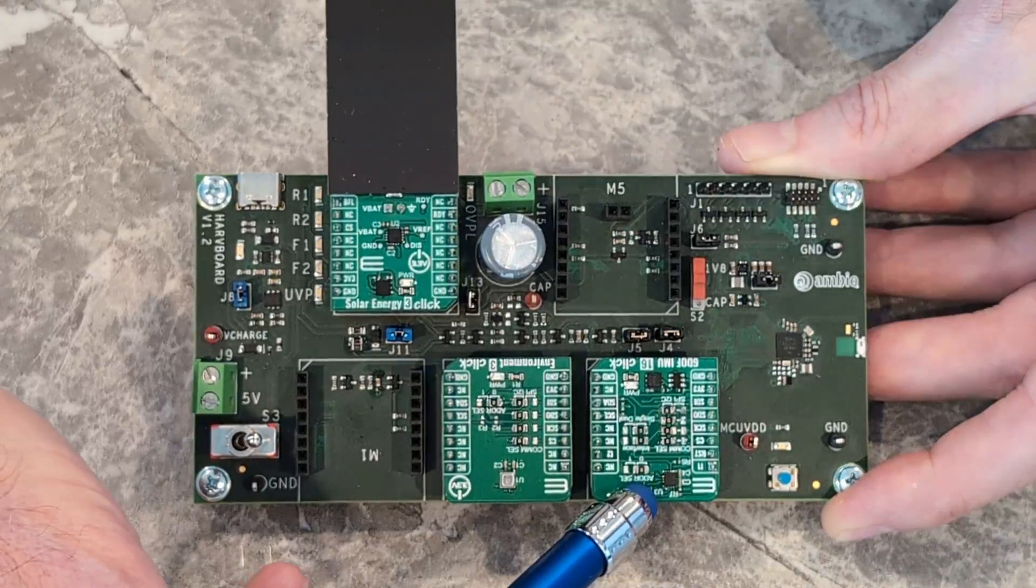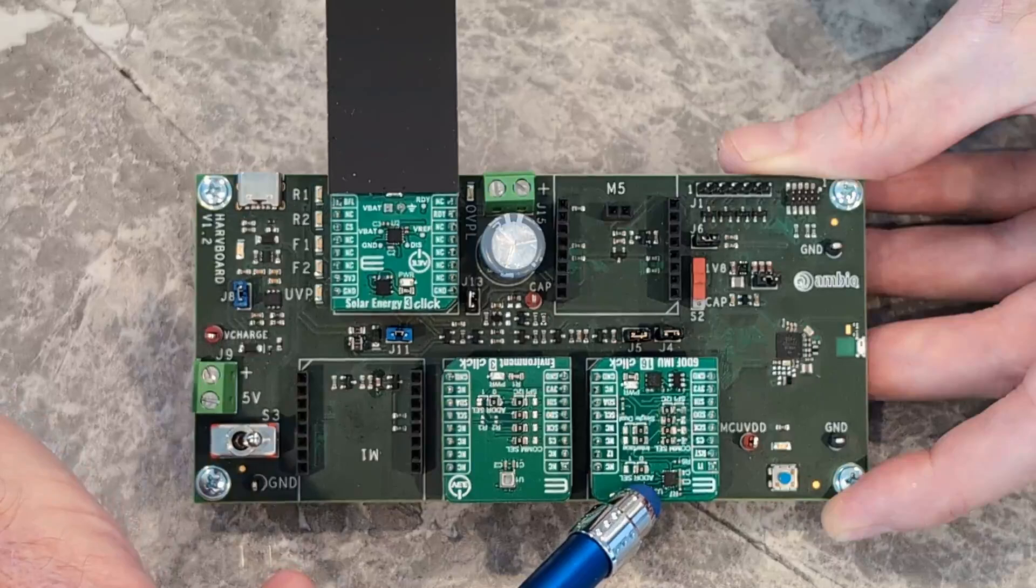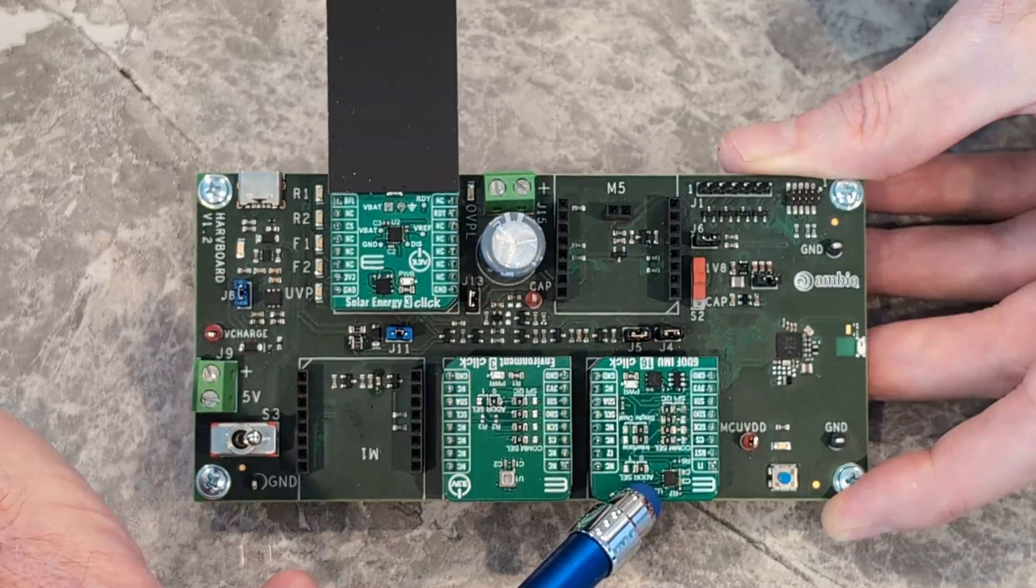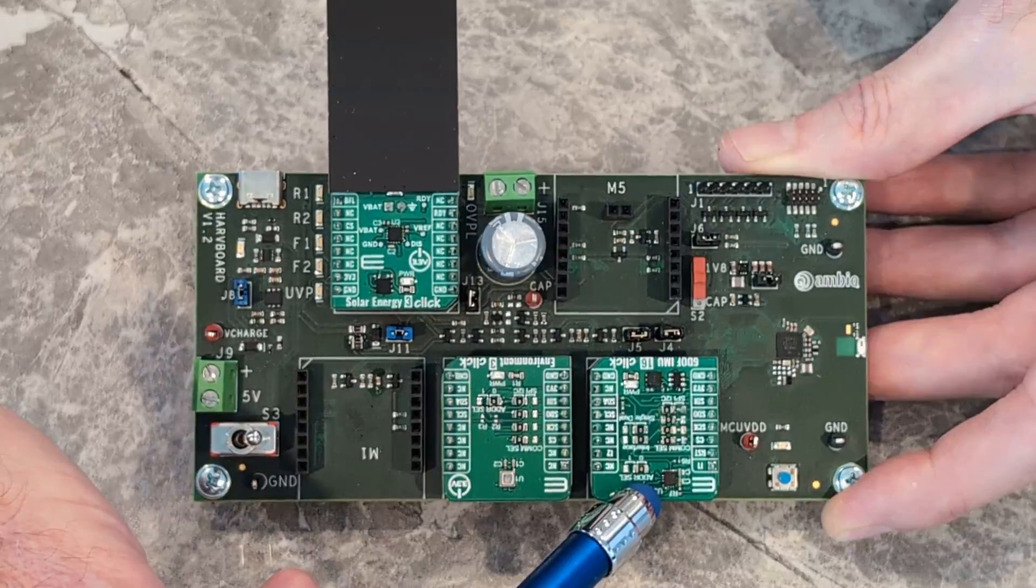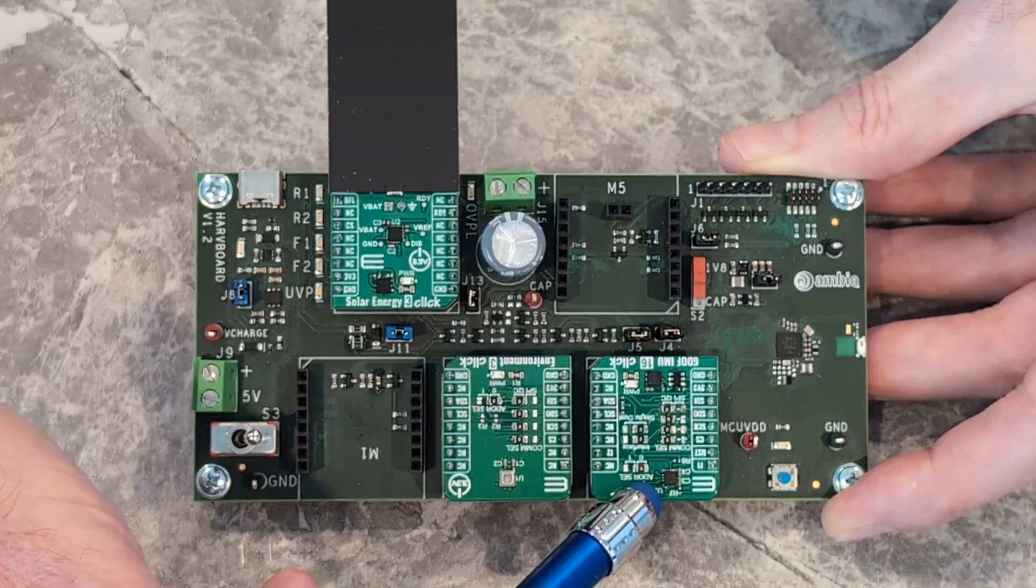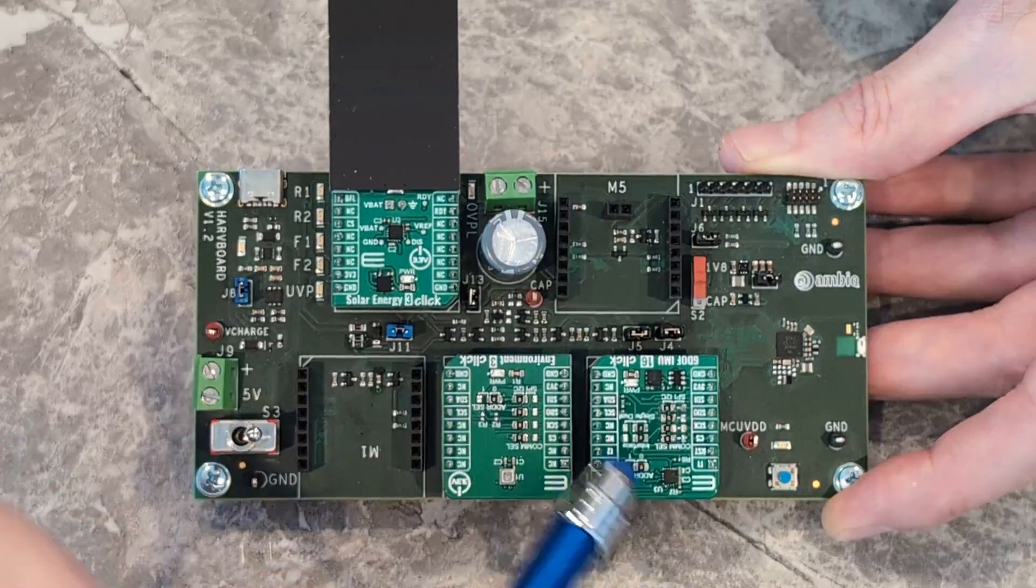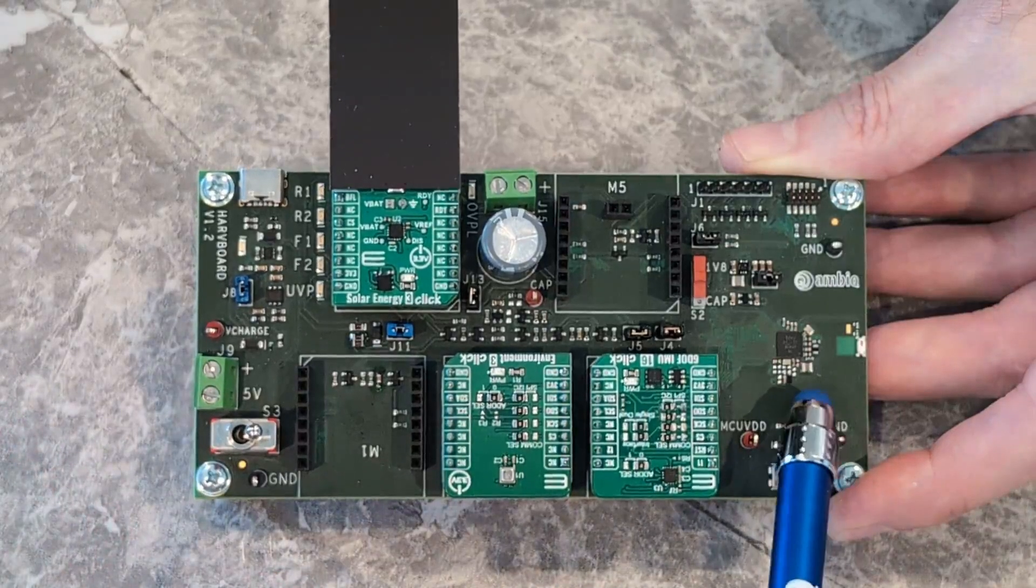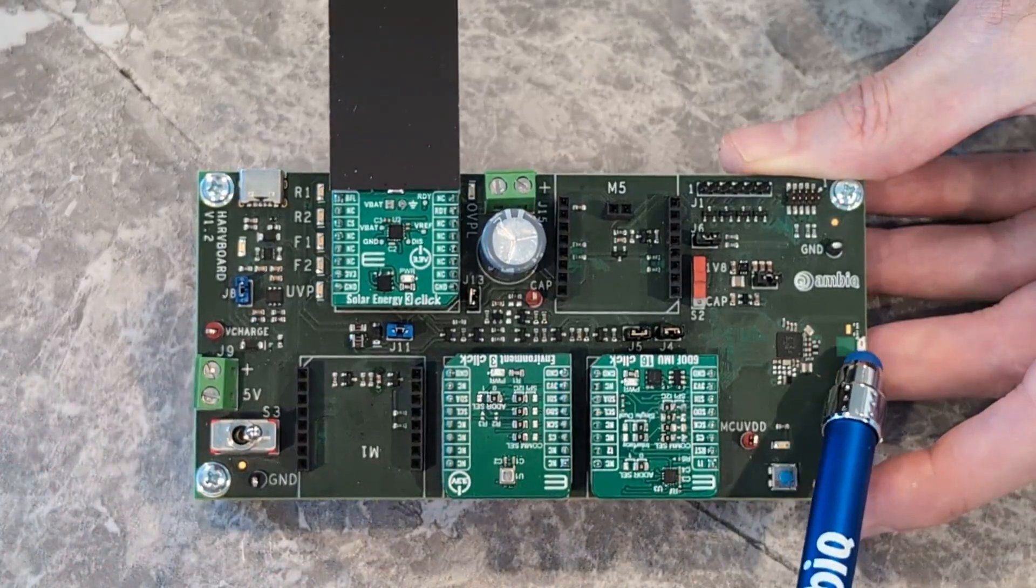The data is sent out to Apollo where the raw data is sent out to the cloud over a BLE radio that's integrated. This next micro bus click module is from Bosch.